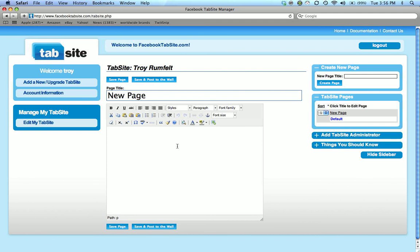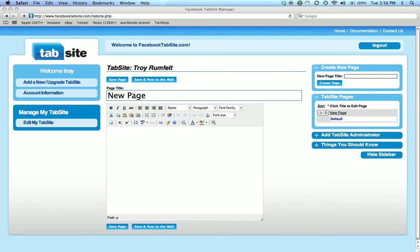That's the tutorial on how to sign up for Facebook tab site. Our next tutorial will be talking about installing the Facebook application onto your Facebook page. Thank you.